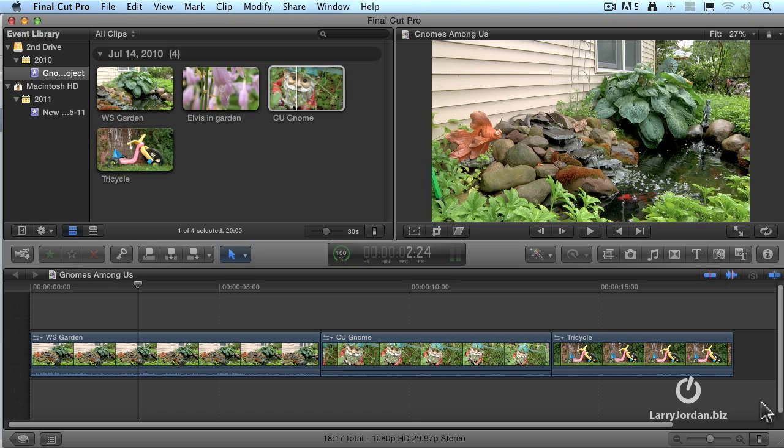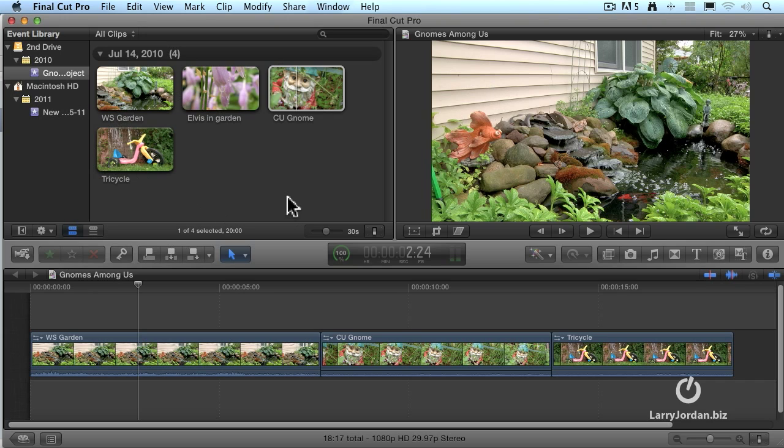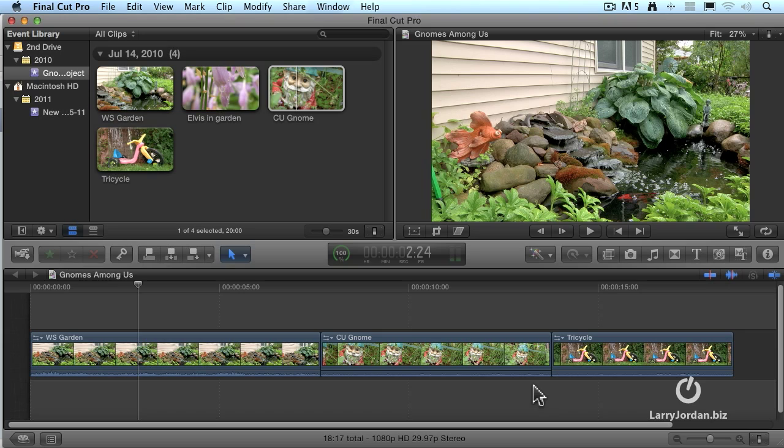This is the main Final Cut Pro X interface. It's a single window composed of three sections. In the upper right, this is the playback section. That window's called the viewer. In the upper left, this is your media section, composed of the Event Library and the Event Browser. And down at the bottom is the timeline. This is where we build our pieces, where the actual construction of our edit is done.